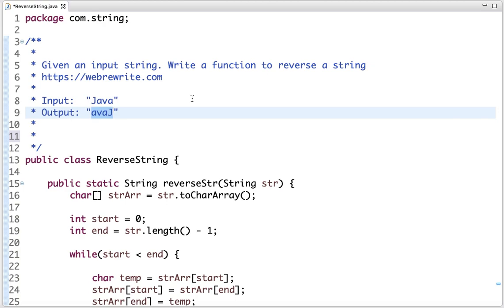We can use a stack data structure to reverse a string, we can use recursion to reverse a string. In my previous tutorial I have explained both these approaches and the links of all these video tutorials are present in the description box.